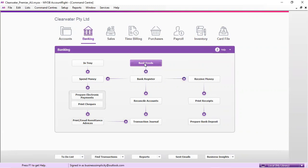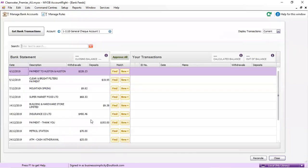So we go to bank feeds. Make sure that we've allocated all the transactions in here.